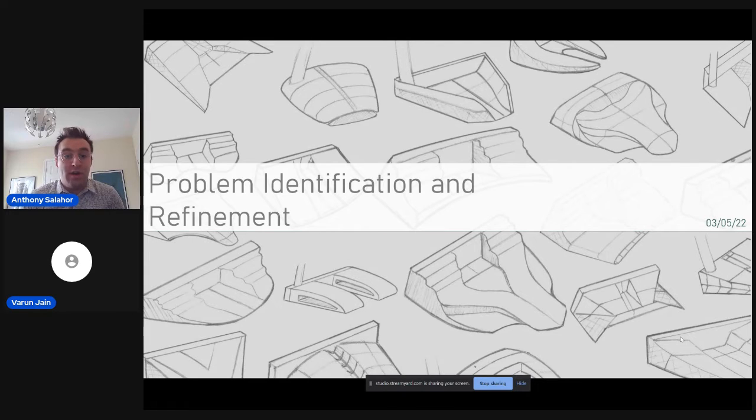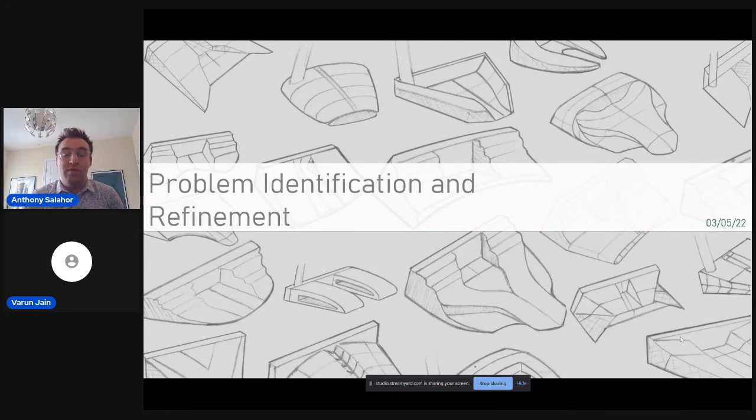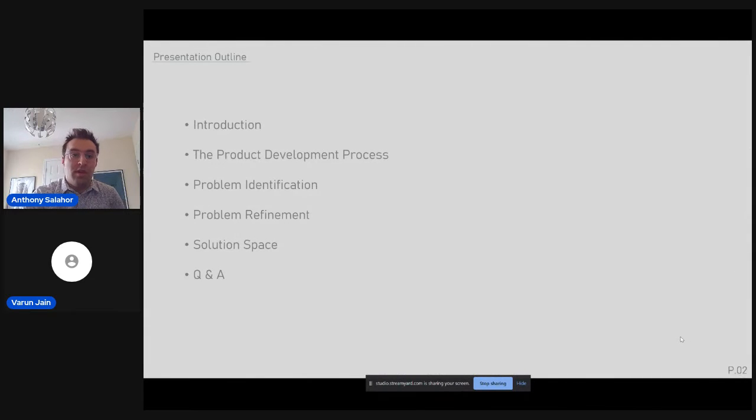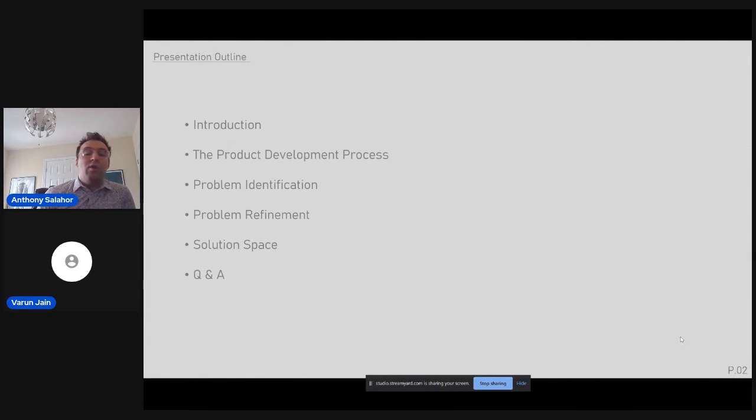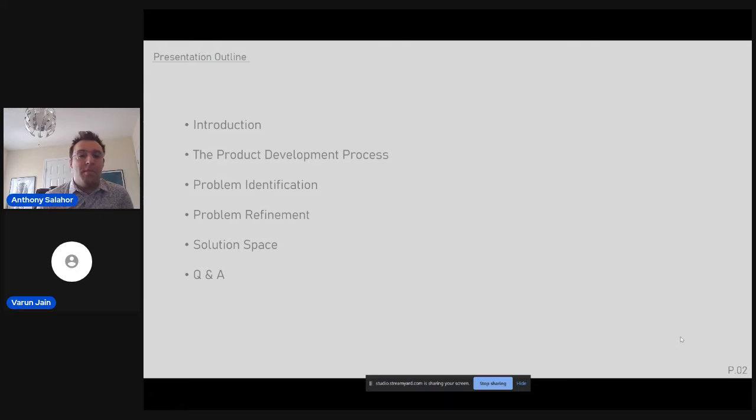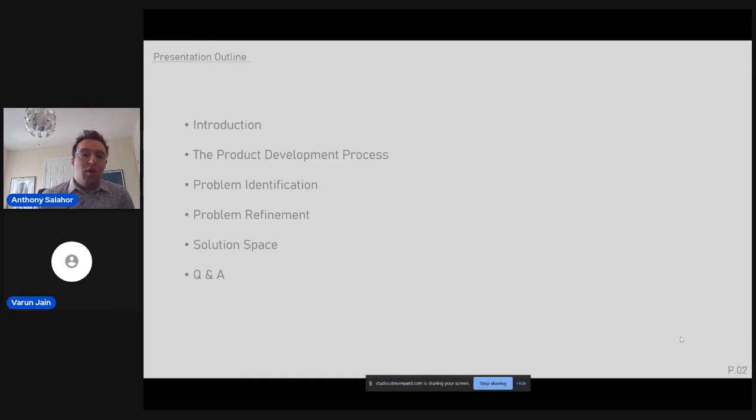Today, I'll be talking about problem identification and refinement within the product development process. So, I just want to give a quick outline of what I'm going to talk about throughout the presentation. First off, I'll go into a small introduction about who I am, what my background is, and what experience I have that pertains to this subject.